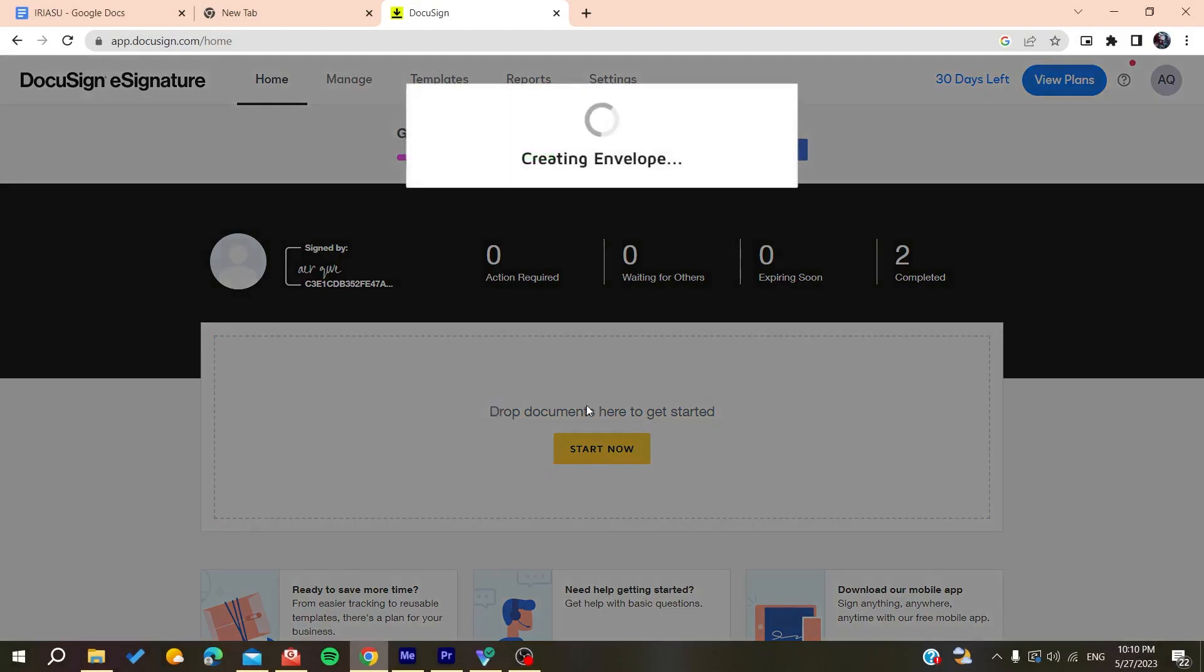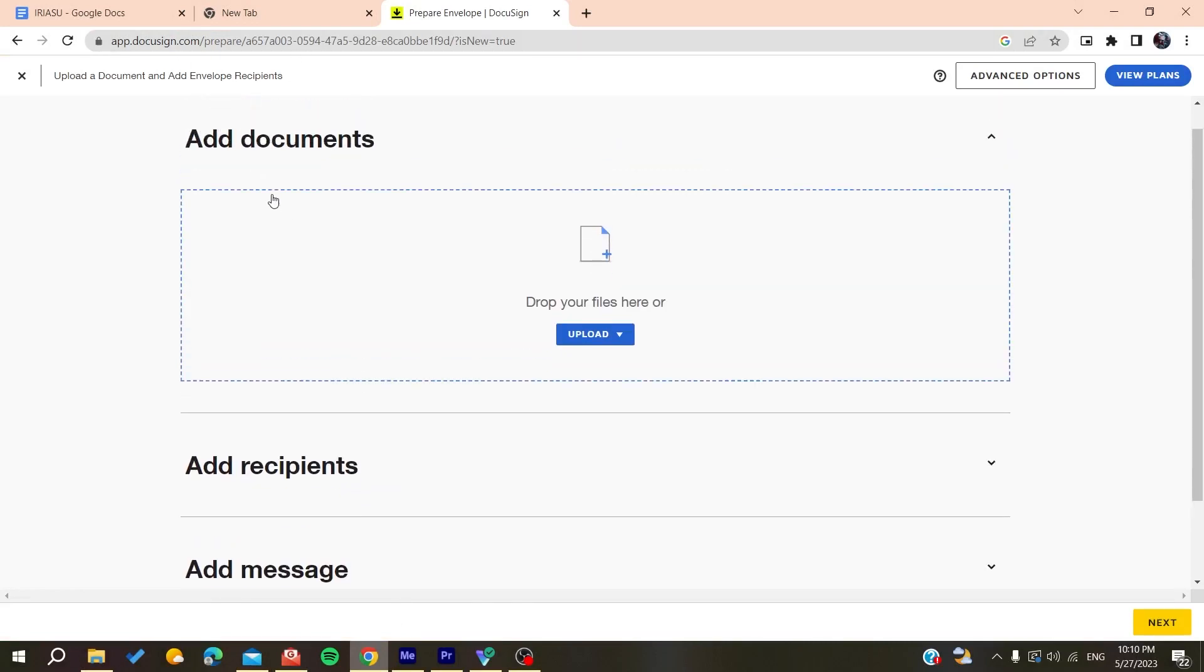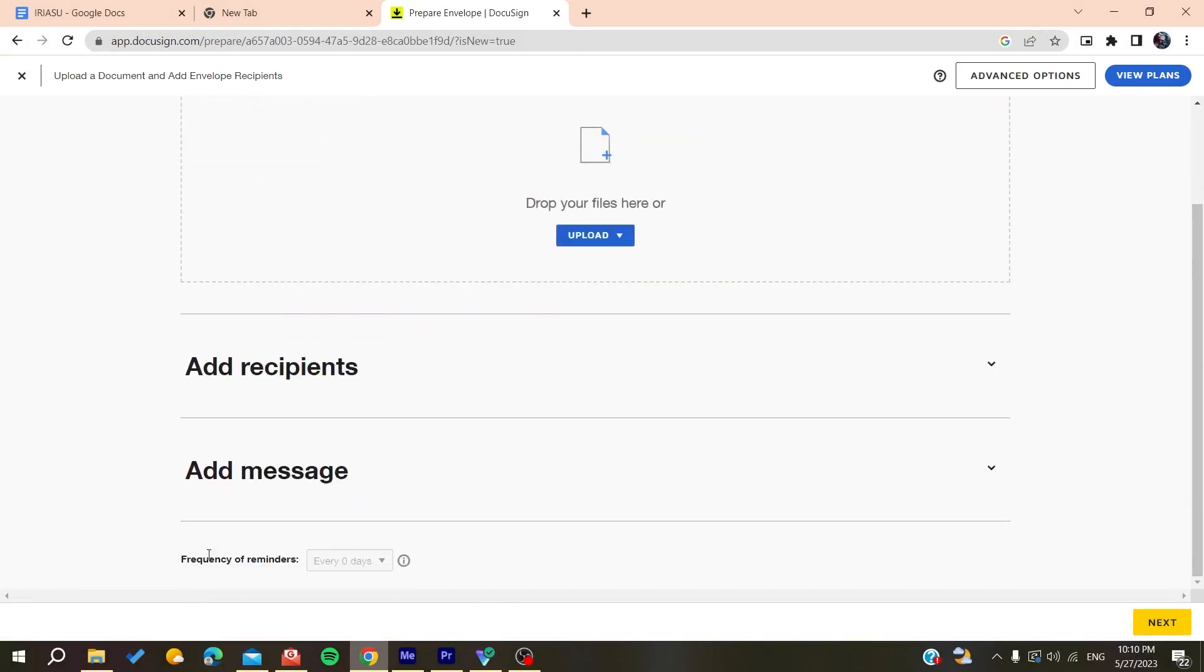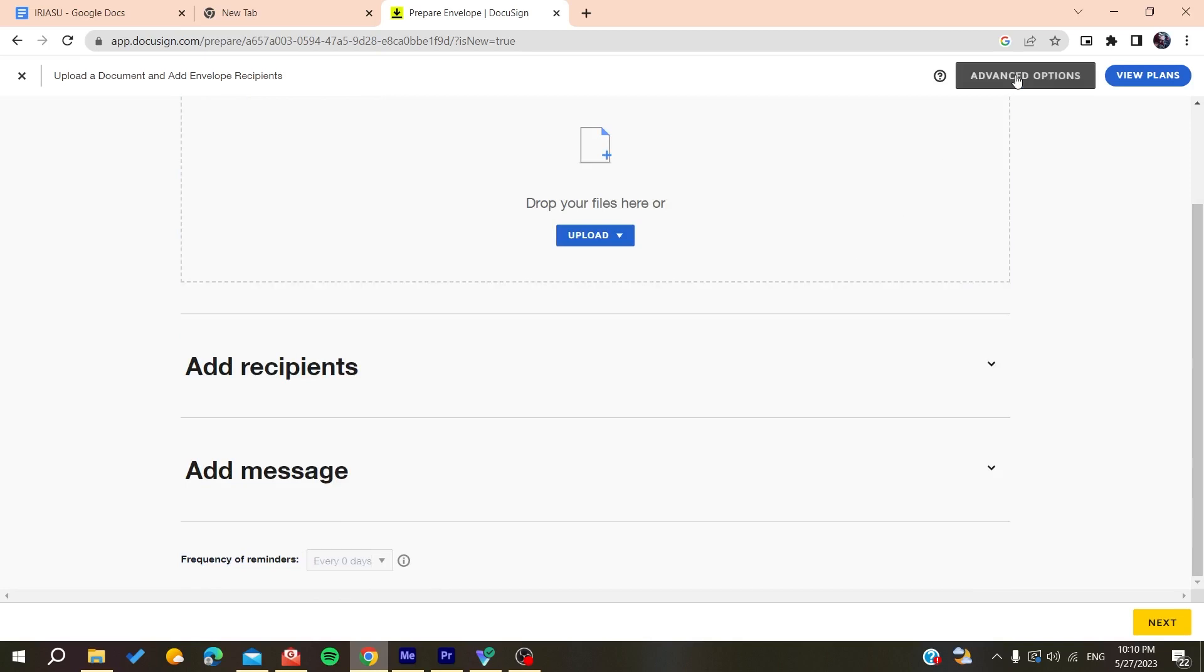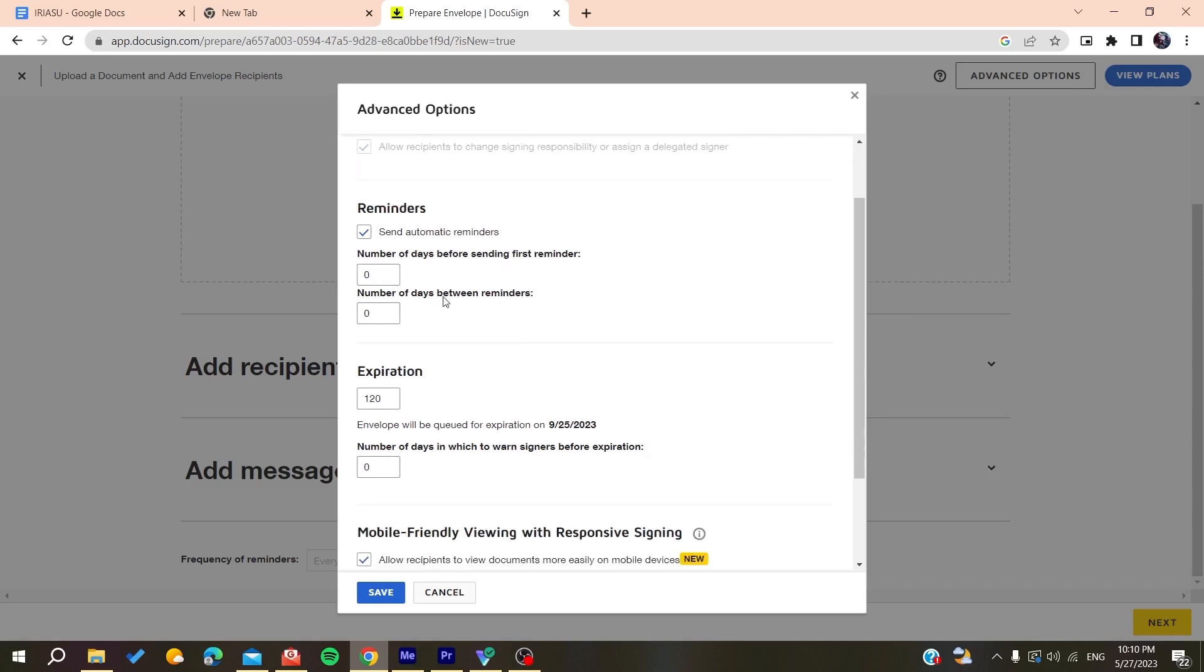When you create an envelope and add a document, you'll add your documents here and you'll find the frequency of reminders option. Go to the advanced options and click on send automatic reminders. By doing that, you'll be able to set reminders for your documents or envelope.